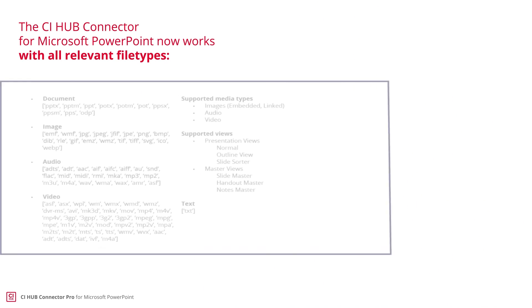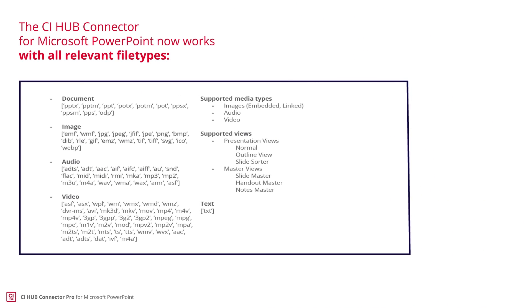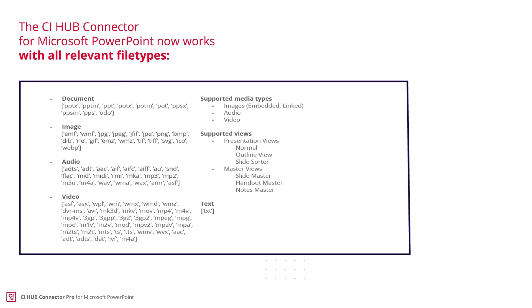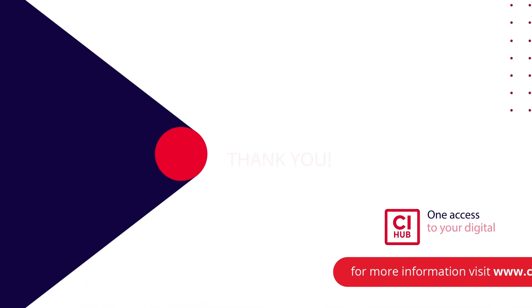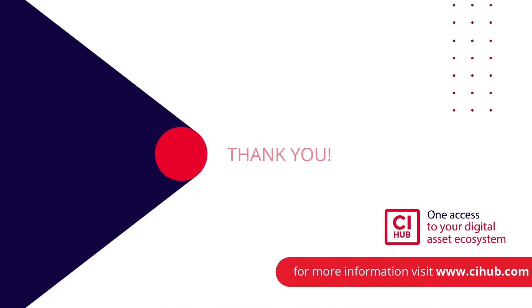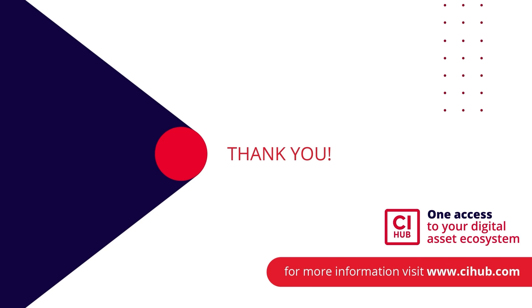The CI Hub Connector works with all relevant file types and is therefore the Swiss Army knife when it comes to easily creating, managing, and modifying presentations. You're always on the safe side to use only CI compliant and approved materials. Check out the CI Hub Connector Pro for PowerPoint and be one of those who prefer a new way of working. Get your 30-day free trial for Windows at CIHub.com. Thanks for watching and have a nice day.